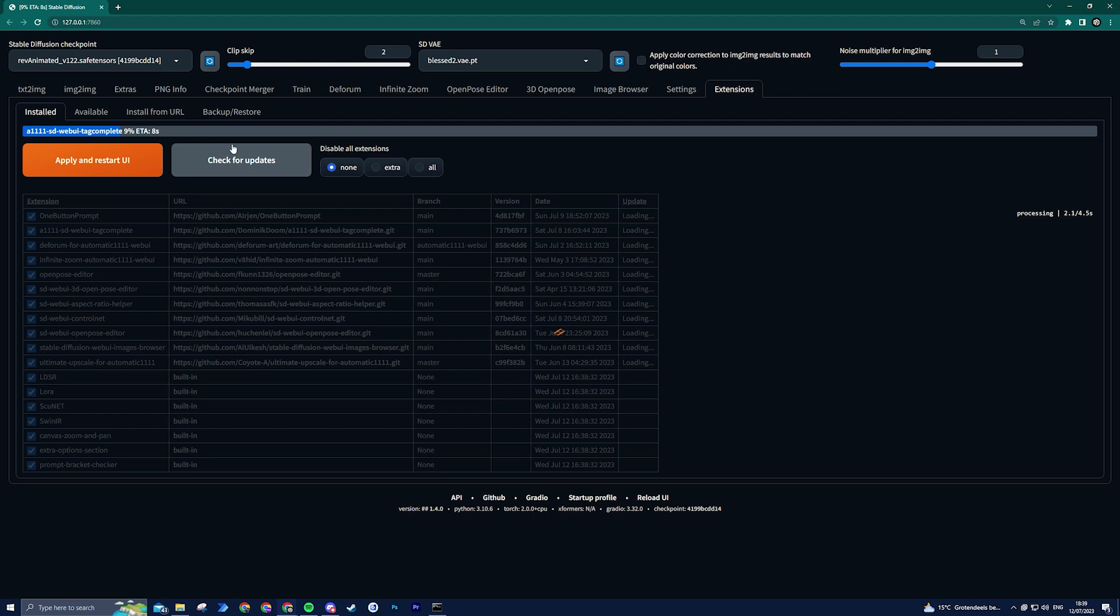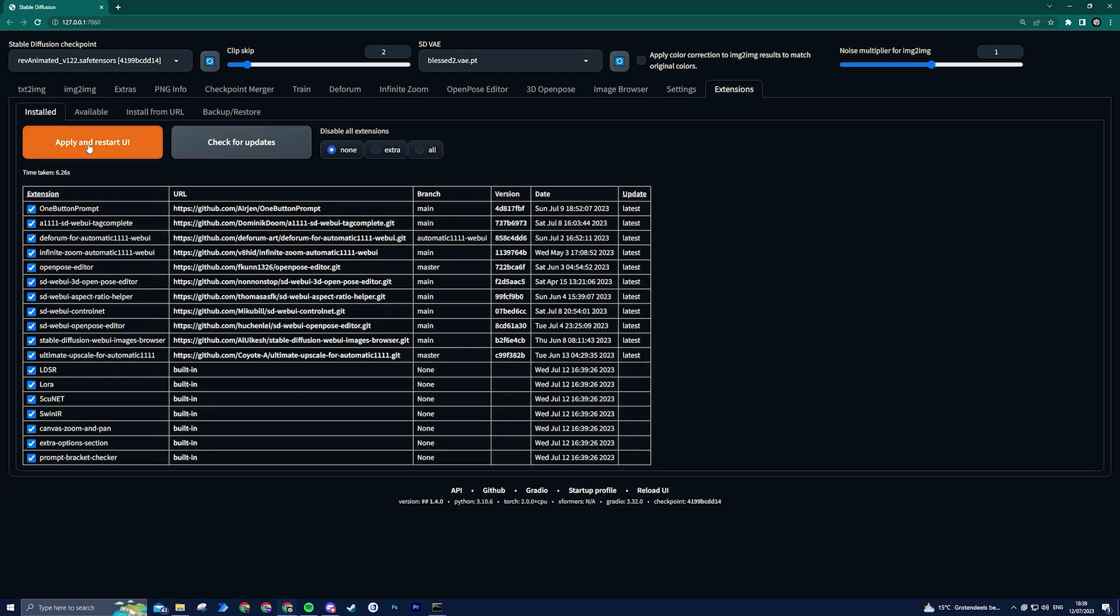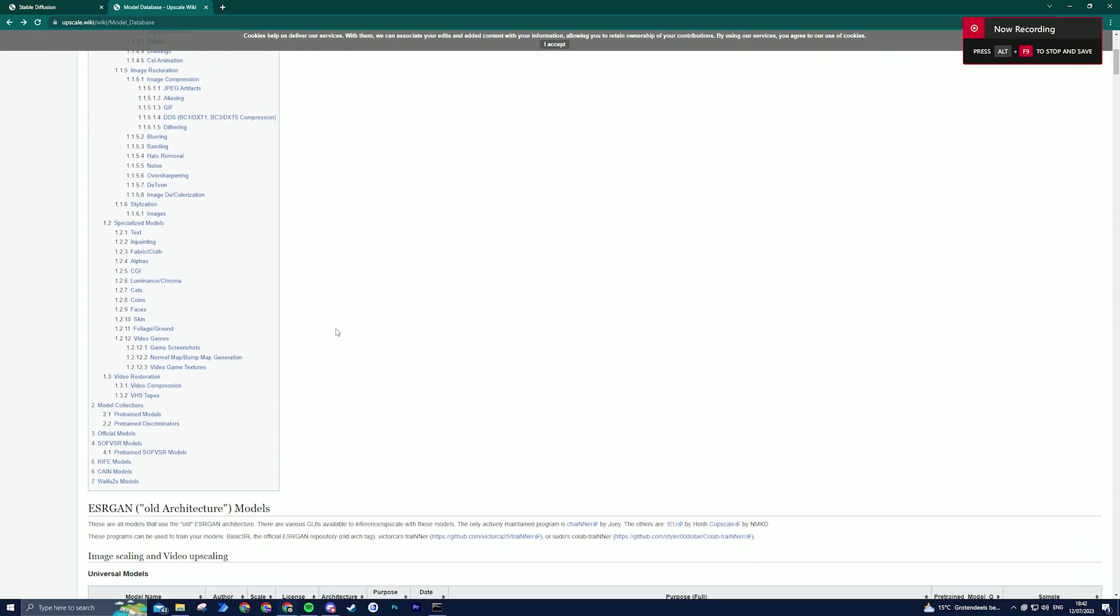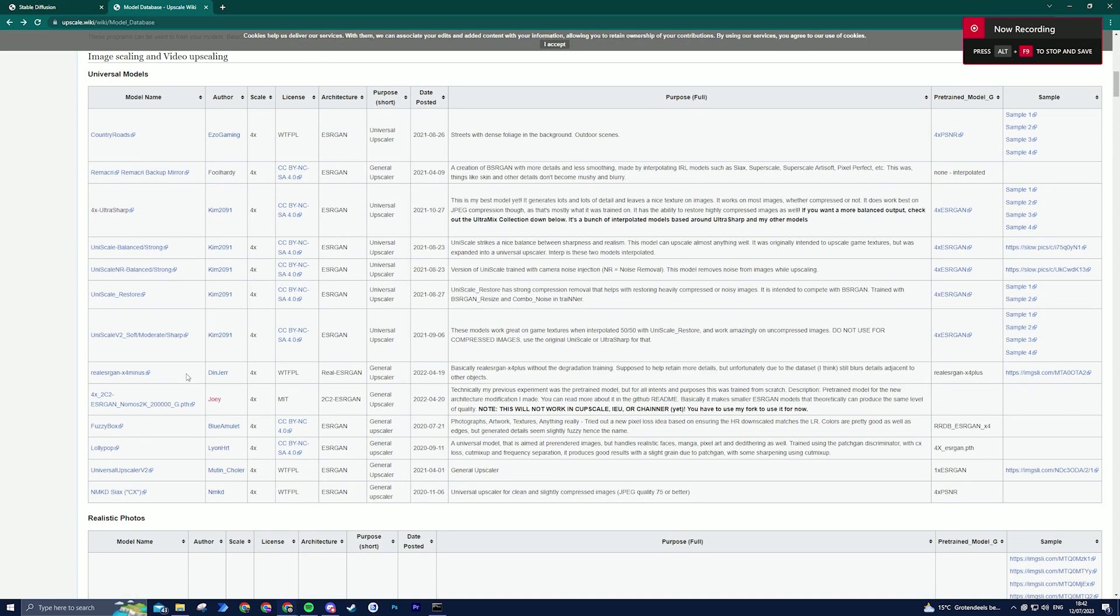Now let's proceed with downloading the 4x Ultra Sharp upscaler to achieve optimal results and the highest image quality. Click the link in the description to go to the Automatic 1111 model database. Simply scroll down until you locate the link labeled 4x Ultra Sharp.